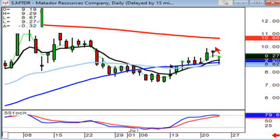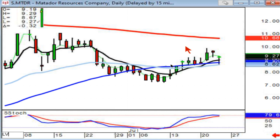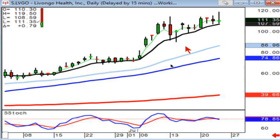Here's what we call a double doji setup — up move, indecision, pullback, indecision. A doji means indecision between the bulls and the bears. This makes for a very easy entry. If this opens positive tomorrow, you can start buying. This was almost a double doji today and then it backed off.